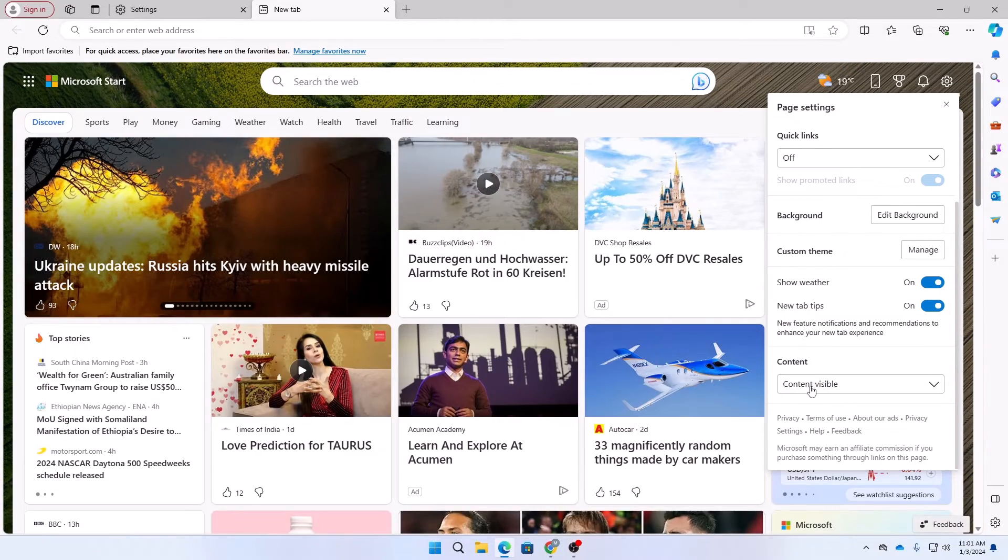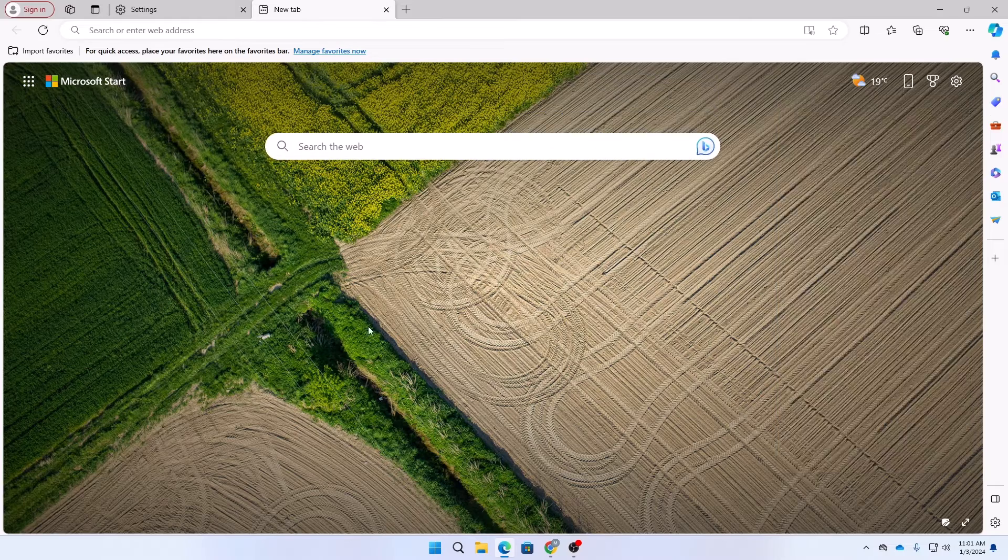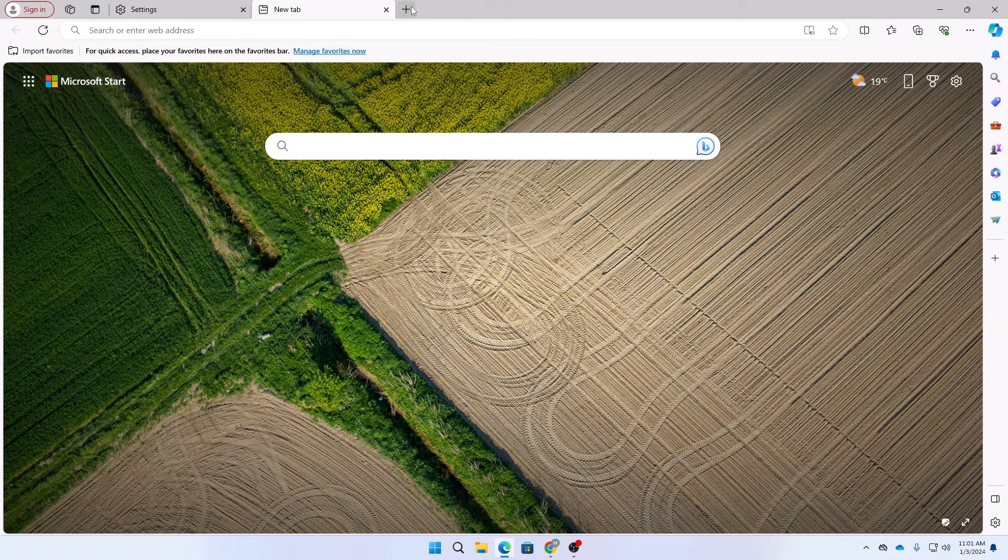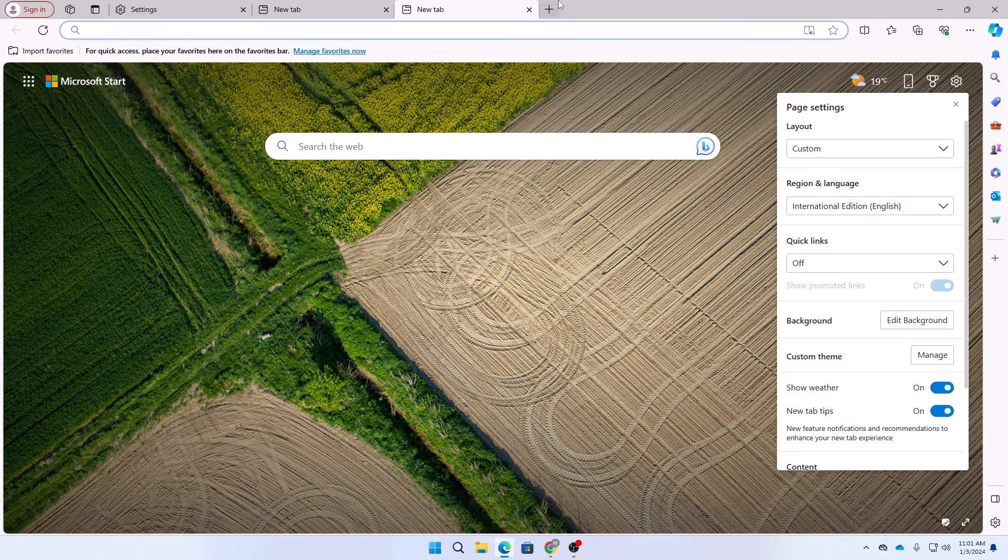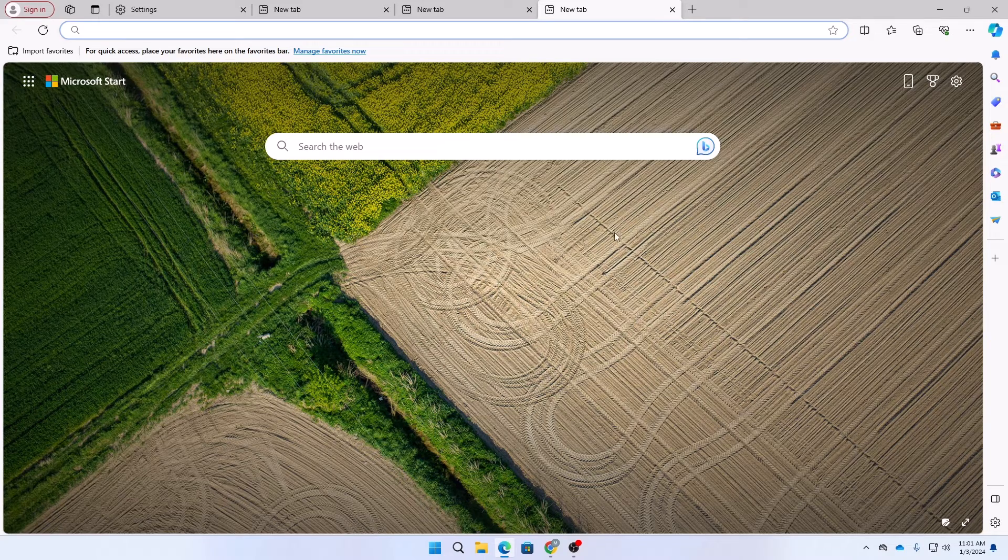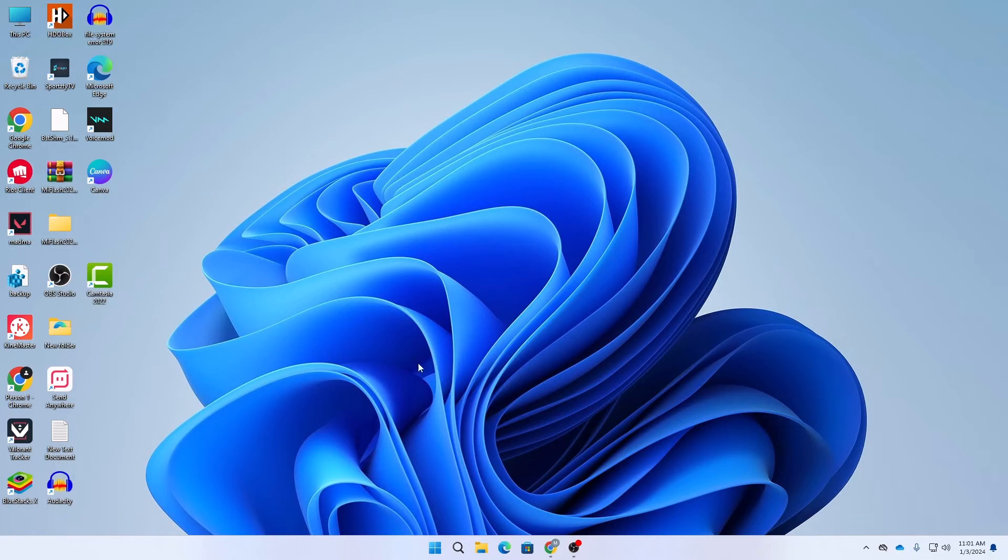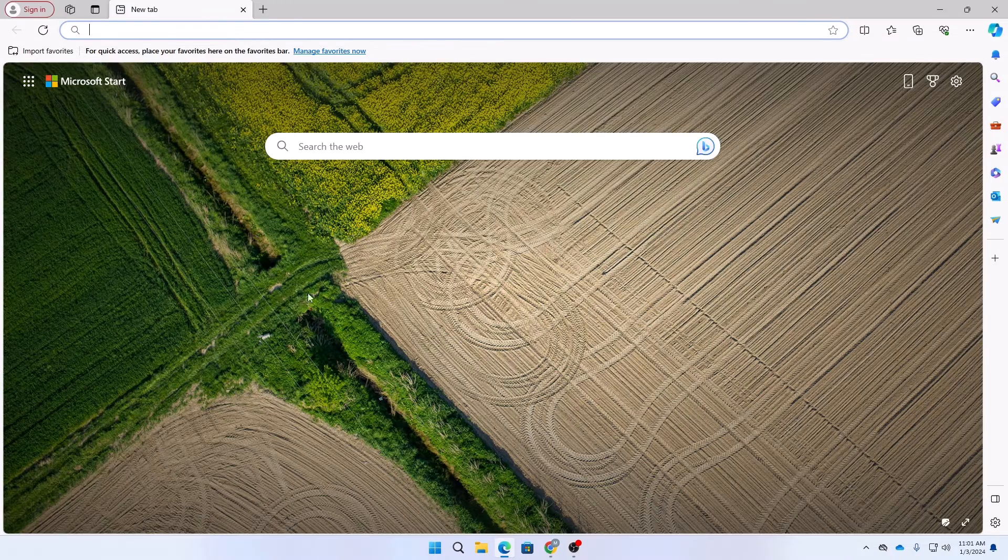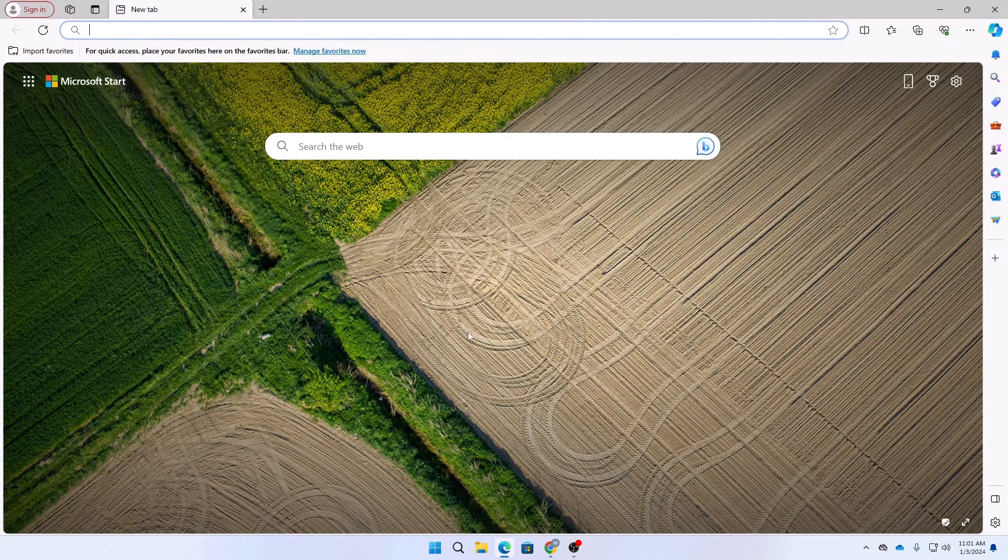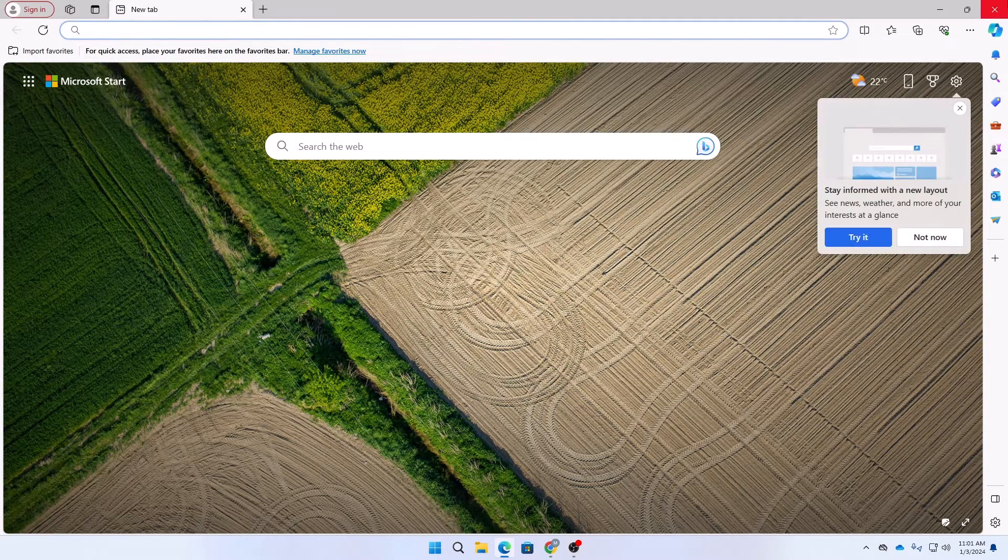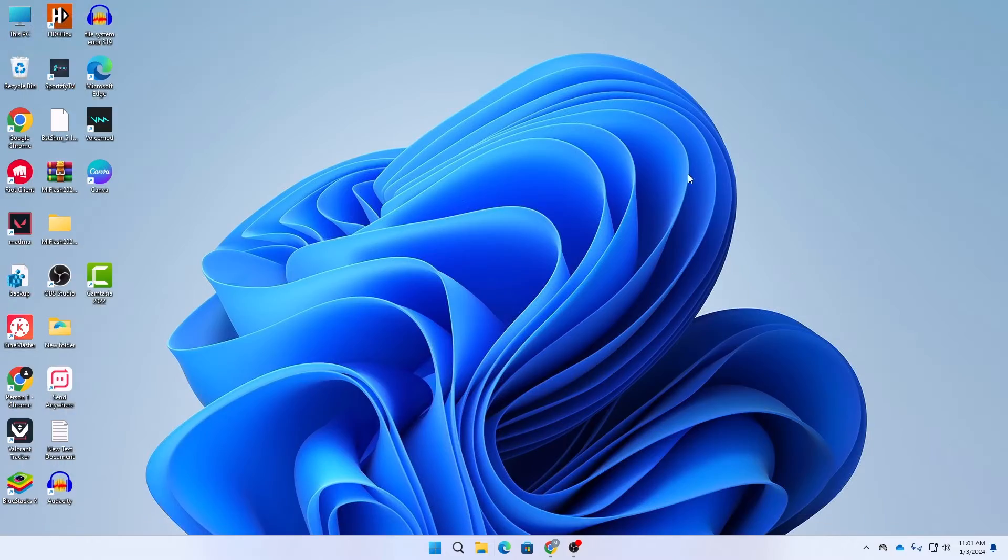So here this was a quick, really simple tutorial. Here you can see whenever I am opening a new tab, no ads are being shown to me, or whenever I am again opening my Microsoft Edge, no ads or news are shown to me.